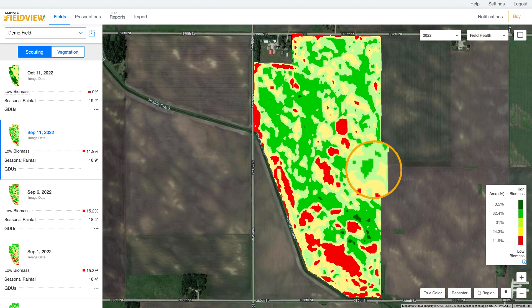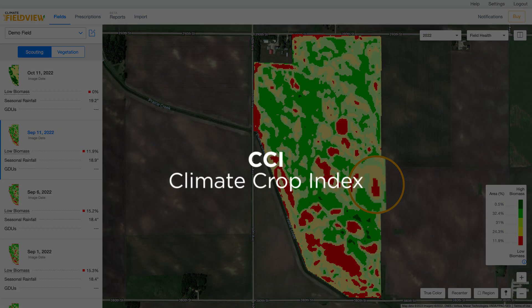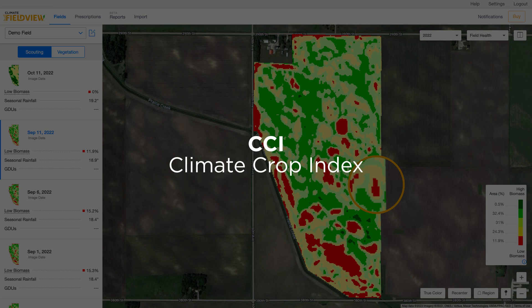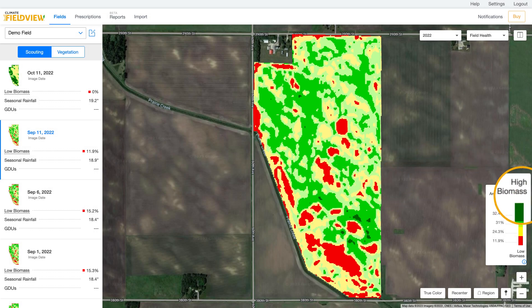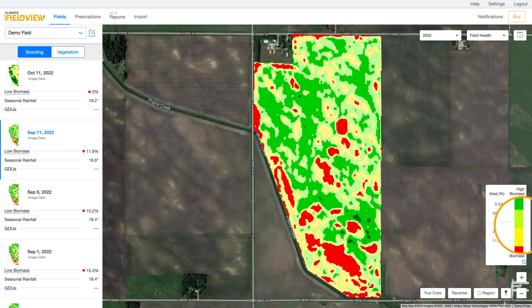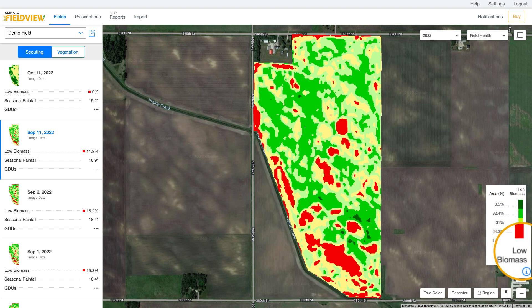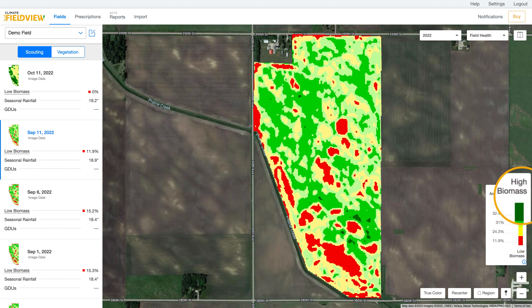Scouting maps are generated using the CCI vegetative map as its source. It uses five colors that are centered on the median field health condition. Red represents the low green biomass area and dark green represents the high green biomass comparing to the median field condition.